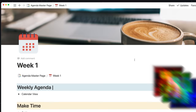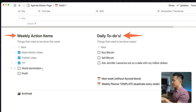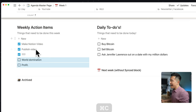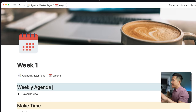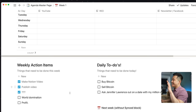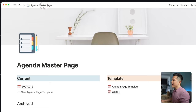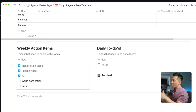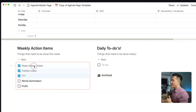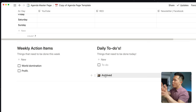Time saver tip number three: take advantage of Notion's latest synced blocks feature. Within my weekly agenda page, I have a daily to-do list and a weekly to-do list. What I used to do is copy the weekly action items I hadn't gotten to yet and paste them into next week's planner page. To get rid of this extra step, I made a synced block by copying the weekly action items column, going into the agenda page template I create every Sunday evening, and pasting it and selecting paste and sync. Now the tasks from last week are automatically brought over.